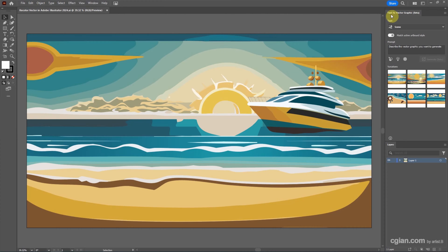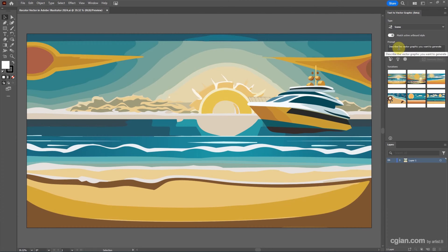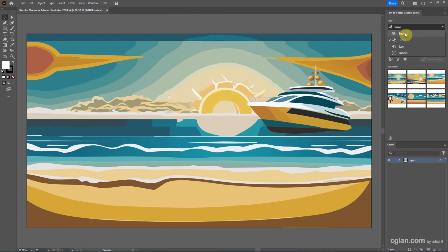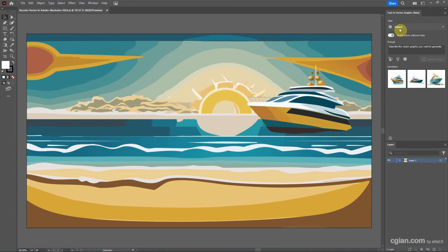We use the text to vector graphics feature to generate the whole scene by inputting the prompts, or we can use the prompts to generate the subject. You can find this tutorial in this channel.